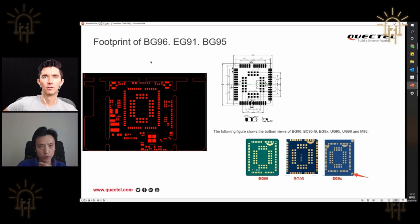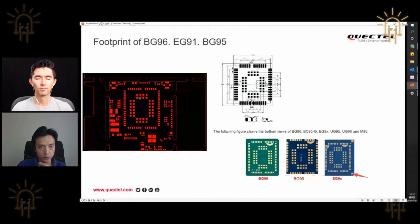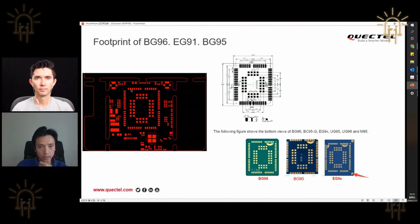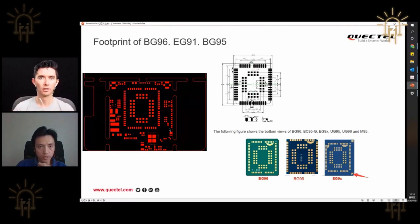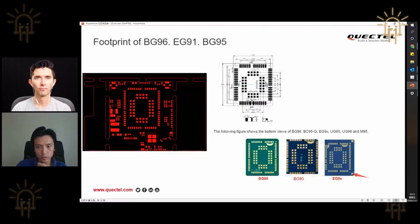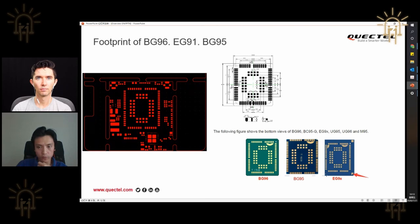In terms of the footprint of the three modules: I noticed that BG96 is like a medium size and is compatible with BG95. The one thing to pay attention to is the EG91 — it's a Cat 1 module and the outline is a little larger than BG96. So same footprint pin-wise, but the actual physical outline is different. The outline reference shows lines for all three different modules. Also, on the EG91 module, the four corners have four ground pins.